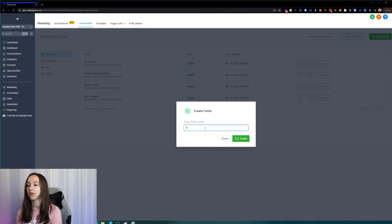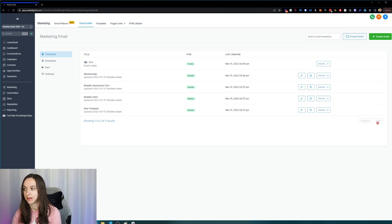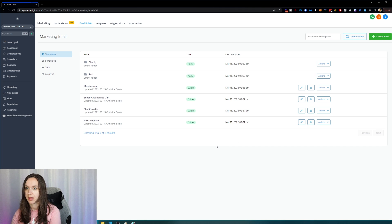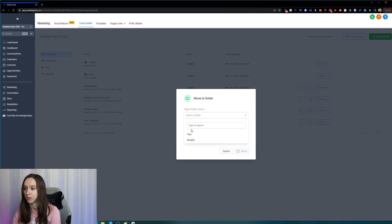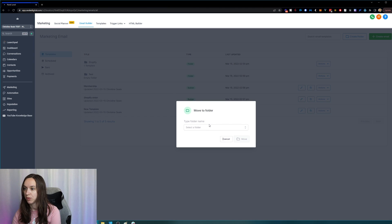I'm going to create a test folder. They only show seven results on this page, which was also awkward because you had to keep hitting next. So I'm going to make a test folder and a Shopify folder. Now you'll see it's been ordered alphabetically, and I can go in here and just click Move to Folder. There you go — it's been moved.